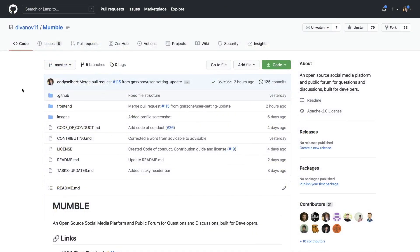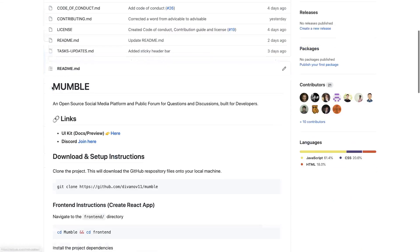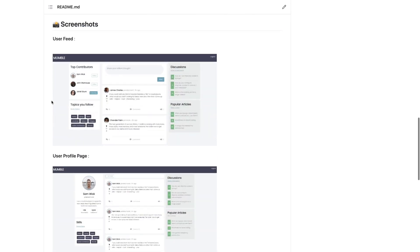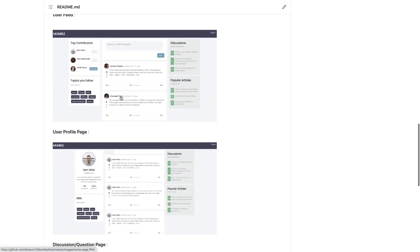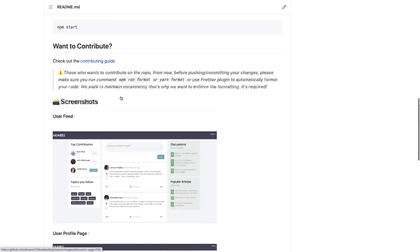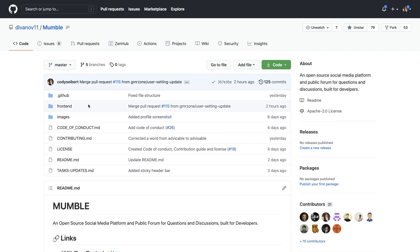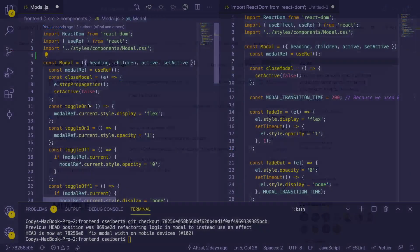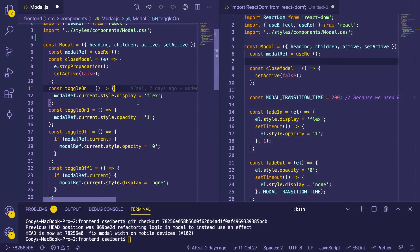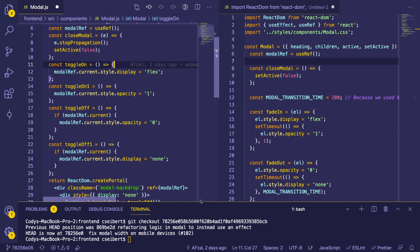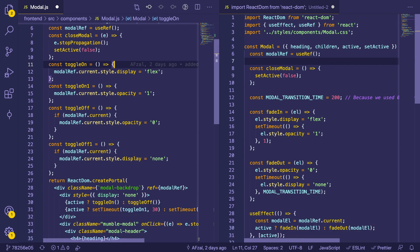A little background information — there is a GitHub project from Dennis Ivey's channel called Mumble, where you can join and help out wherever you can. It's an open source project where he's building a website for developers to ask questions and stuff. But the gist of this video is that there is a modal component, and this is basically how it's written. There's some logic written to make the modal kind of fade in and out.